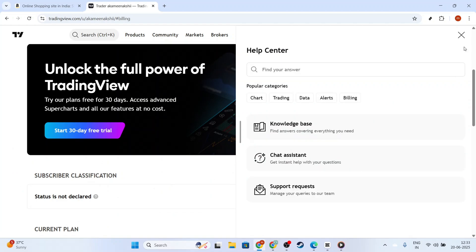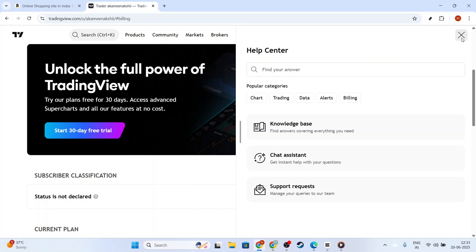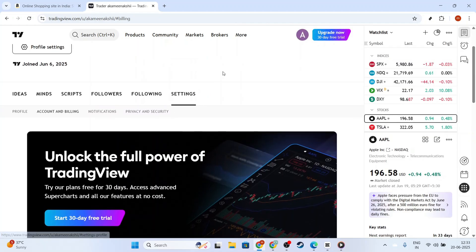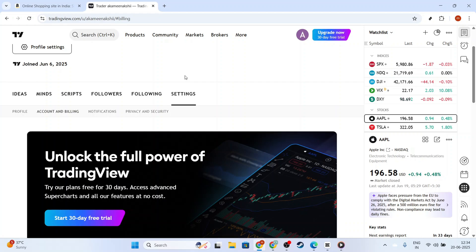And there you have it. Those are the essential steps to fixing a non-tradable symbol in TradingView. I hope you found this guide helpful and that you're now able to analyze and trade without any further setbacks. If you have any questions or need further clarification, feel free to leave a comment, and I'll be happy to help. Thank you for watching, and happy trading!